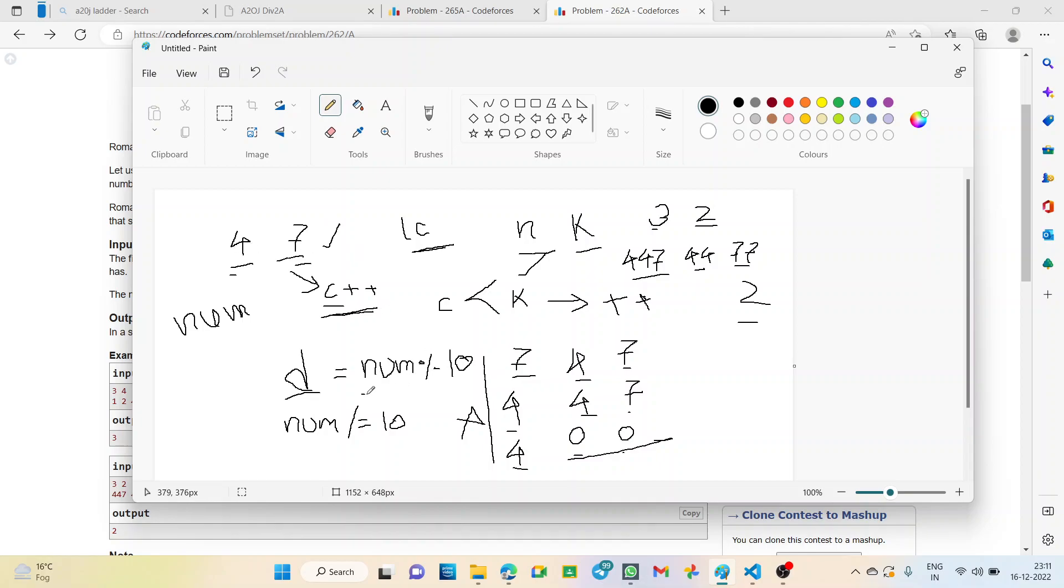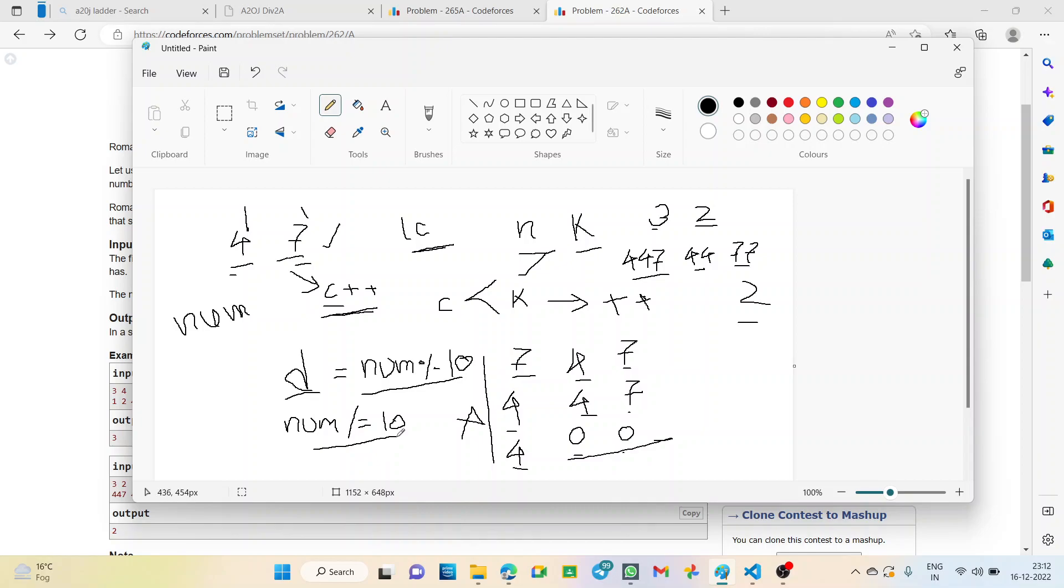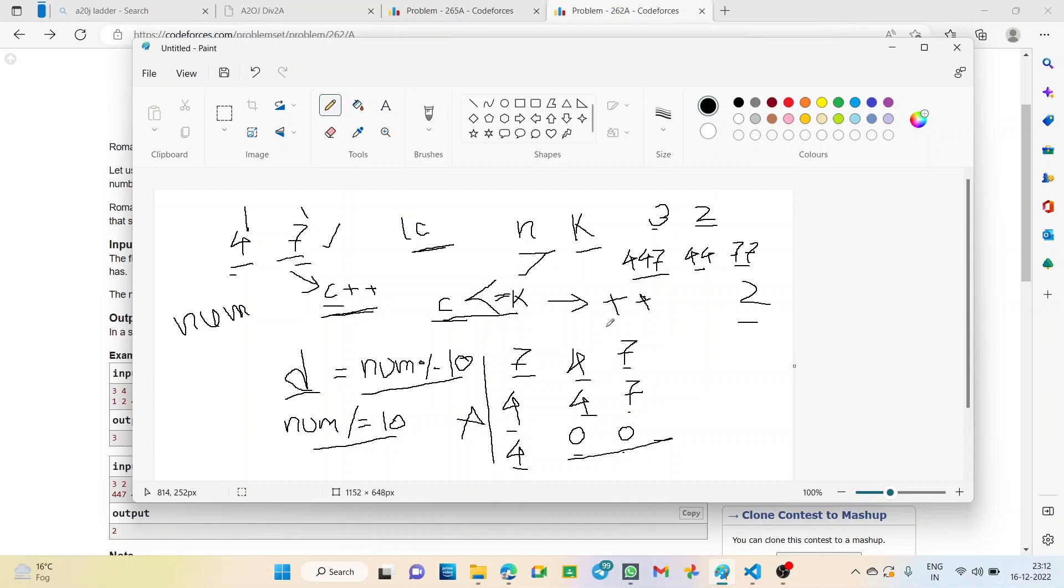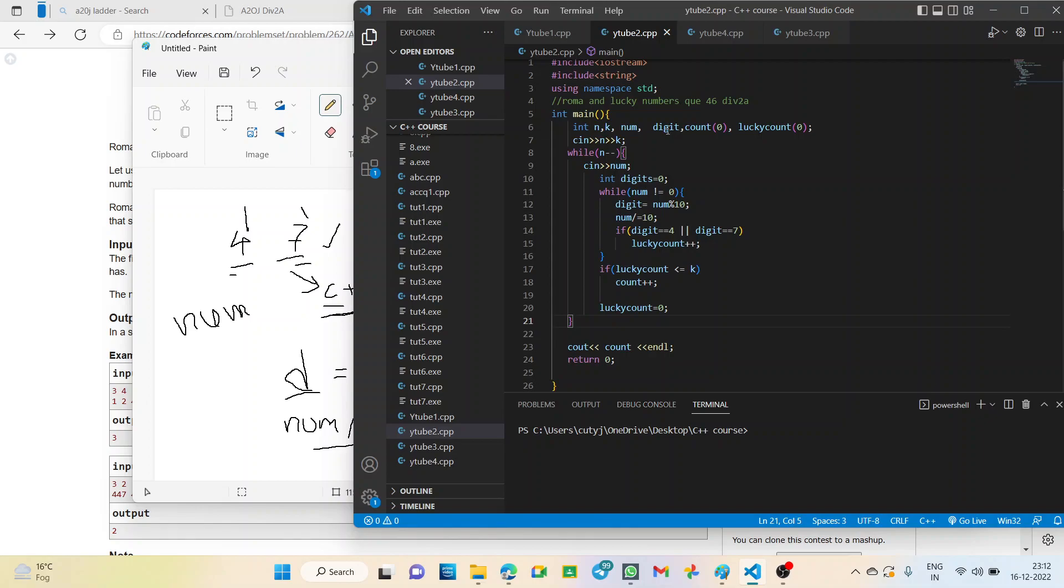So, what do we do? We first divide number by 10 and find out the modulus that is the remainder. If the remainder comes 4 or 7, then it is a lucky number. Otherwise, it is not. Then, we have to continue this for all the digits of the number to check how many numbers are present, how many 4s or 7s are present in the number. And then, we have to count it. And now, for getting the output, what is the required condition? C should be less than equal to k. Clear? C should be less than equal to k.